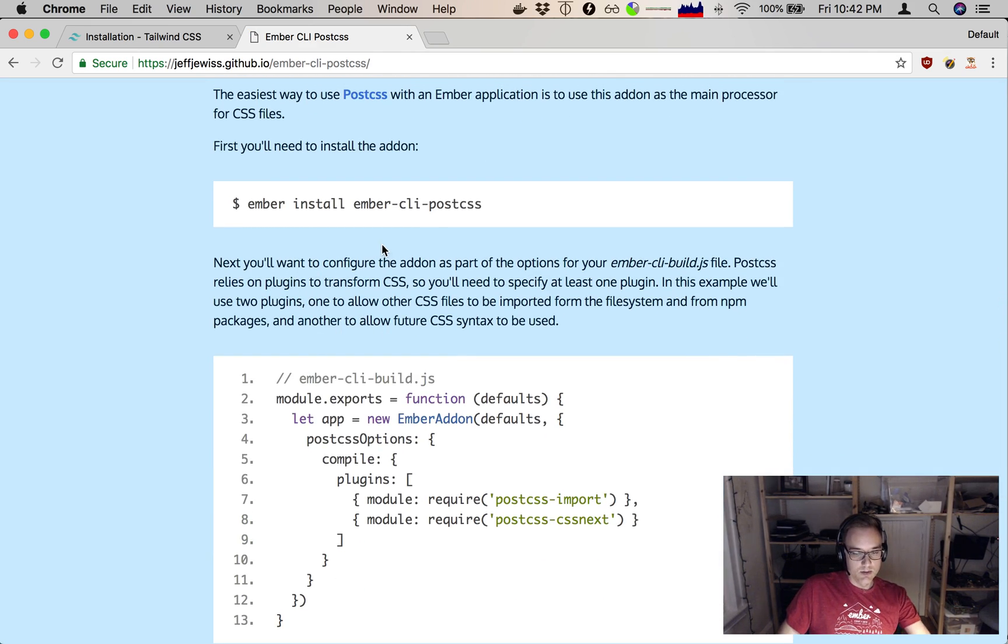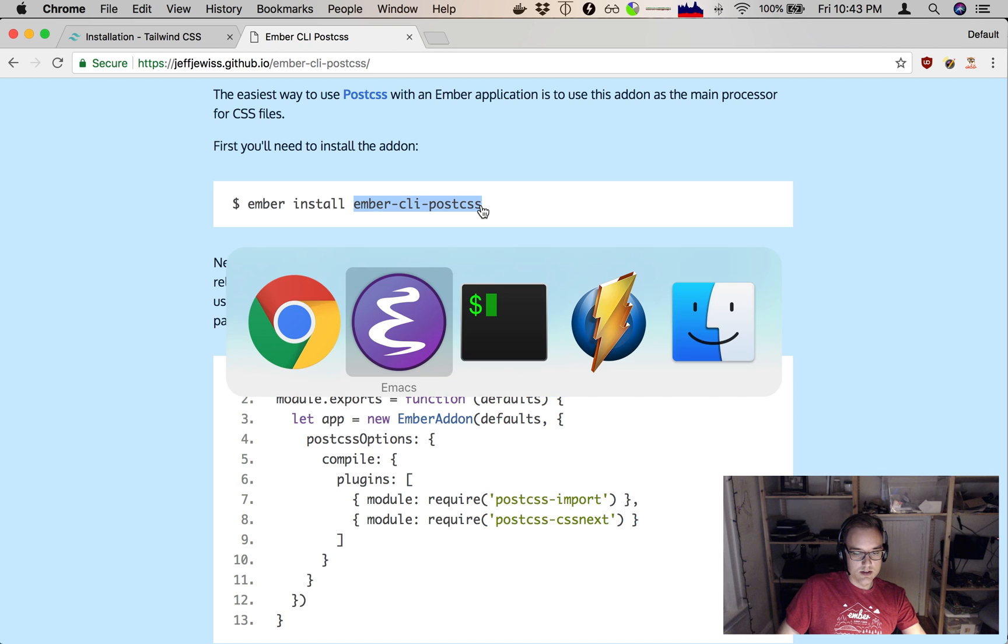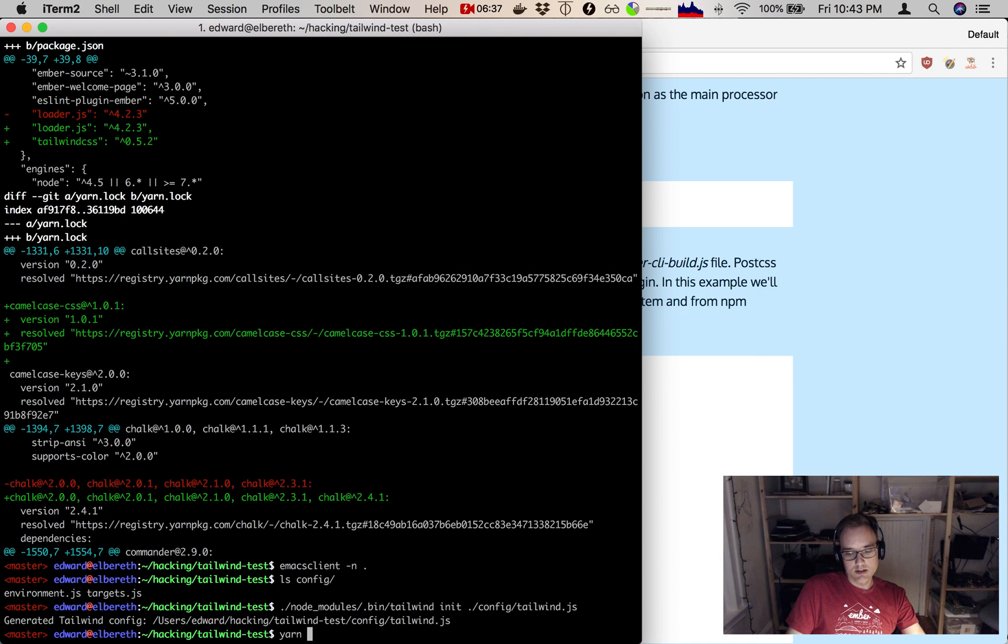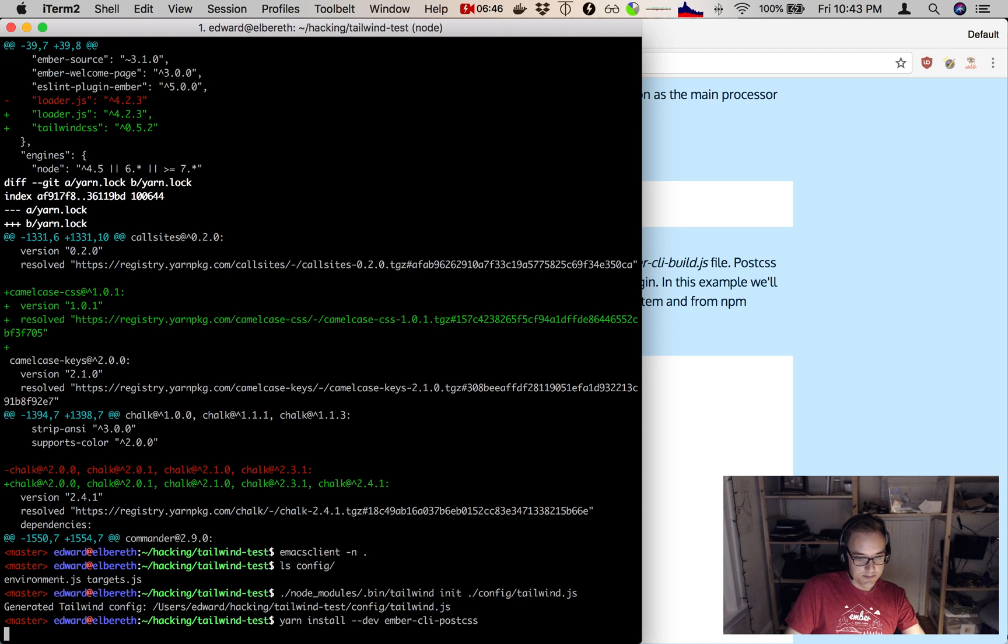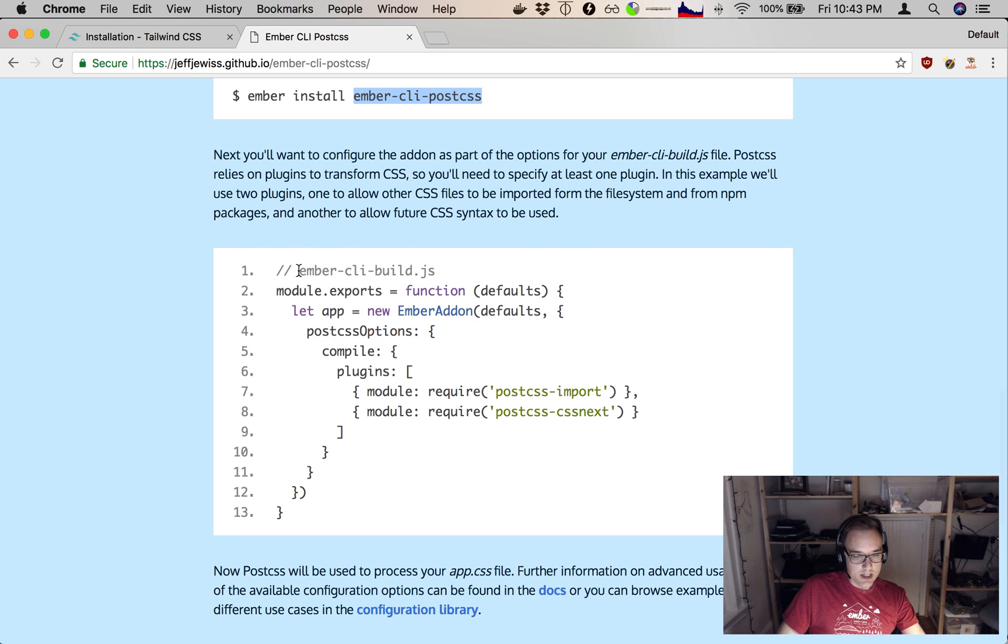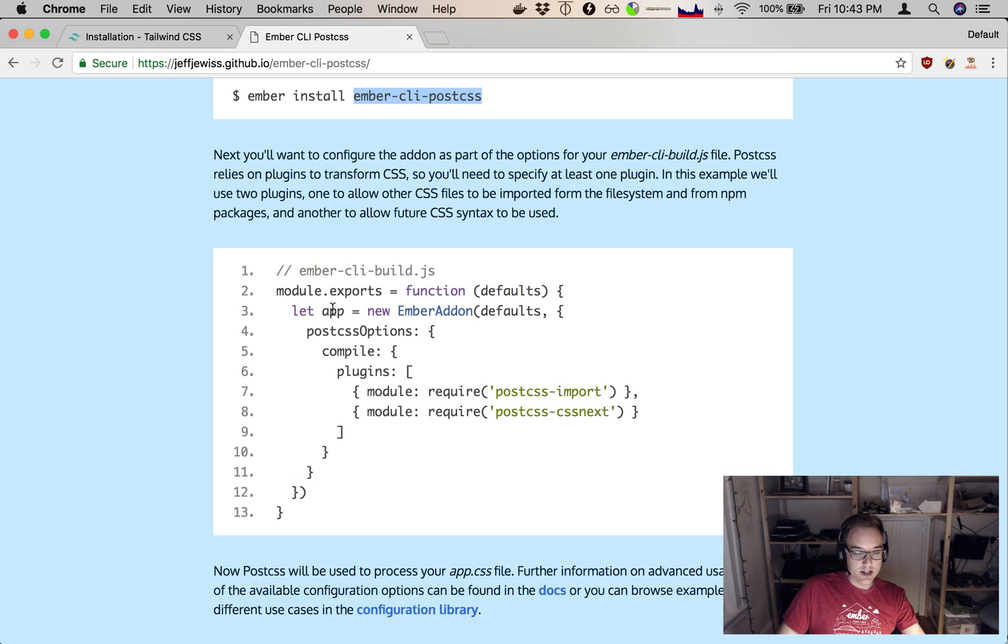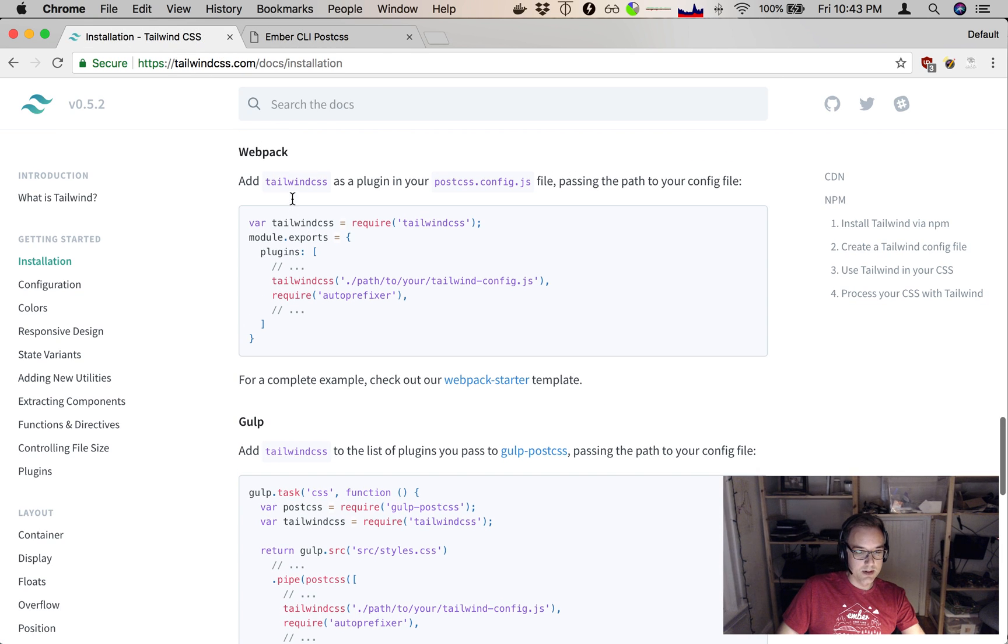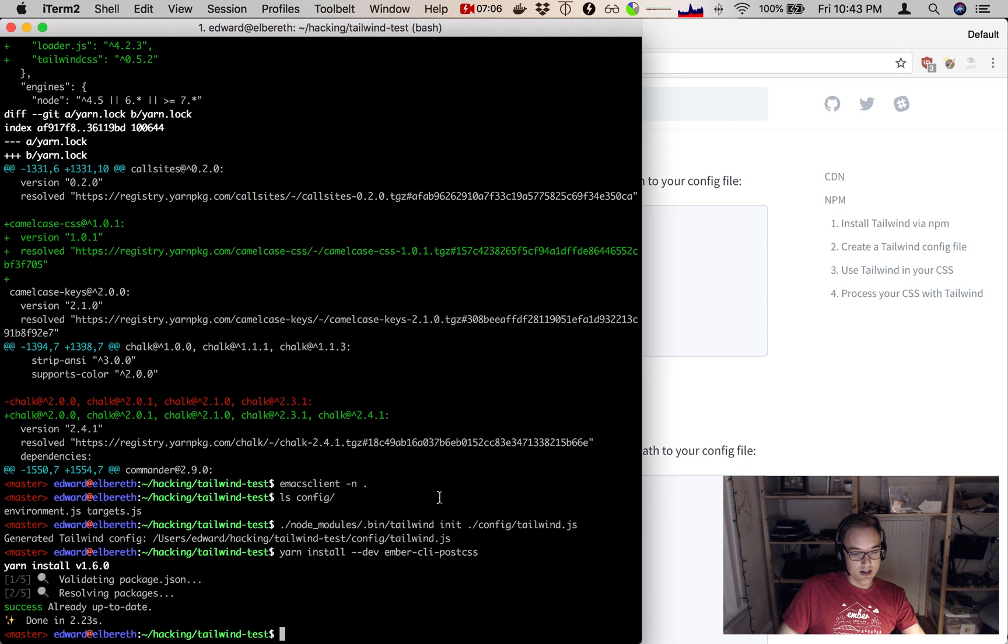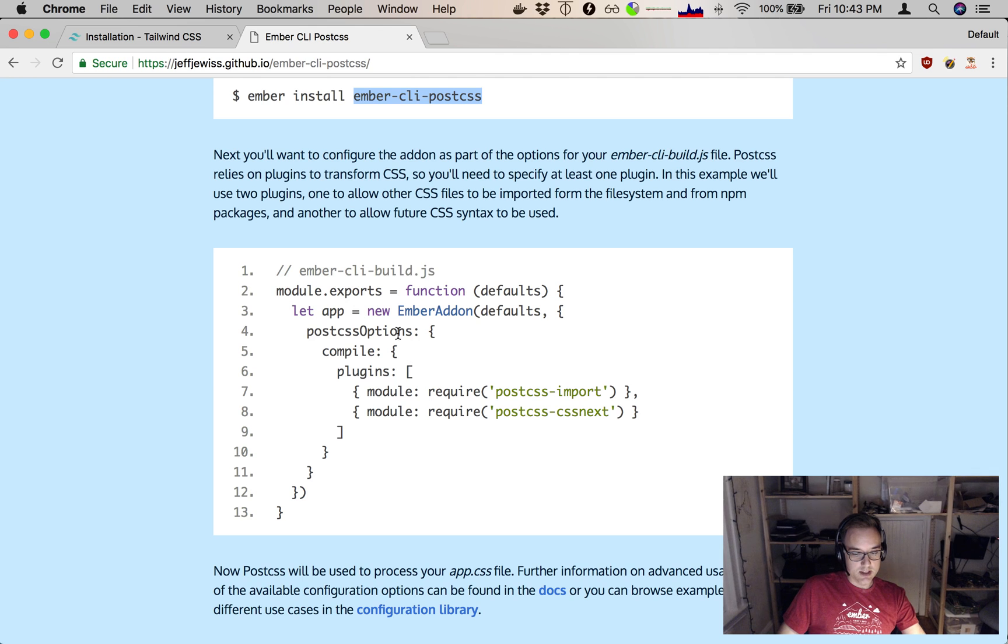We're going to add ember-cli-postcss package. Let's just say yarn add dev ember-cli-postcss. And it shows me here how I configure it in my Ember CLI build file. This snippet here is actually the secret ingredient that was missing from these docs. And you can actually see it's very much the same shape. Here's how you would do it in Webpack. Here's how you would do it with Ember CLI PostCSS.